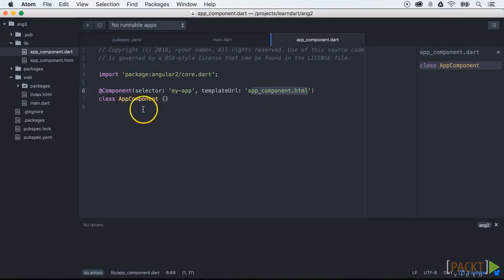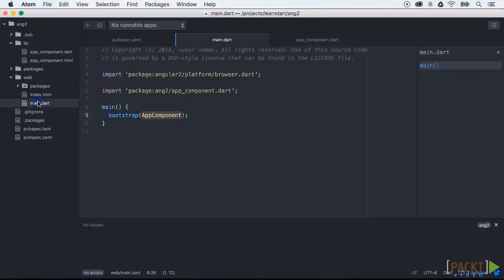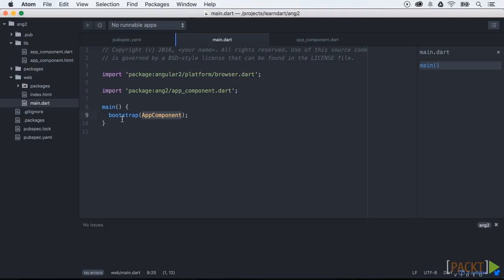The component annotation has two values: one is the component HTML name and the other one is the template that needs to be rendered.